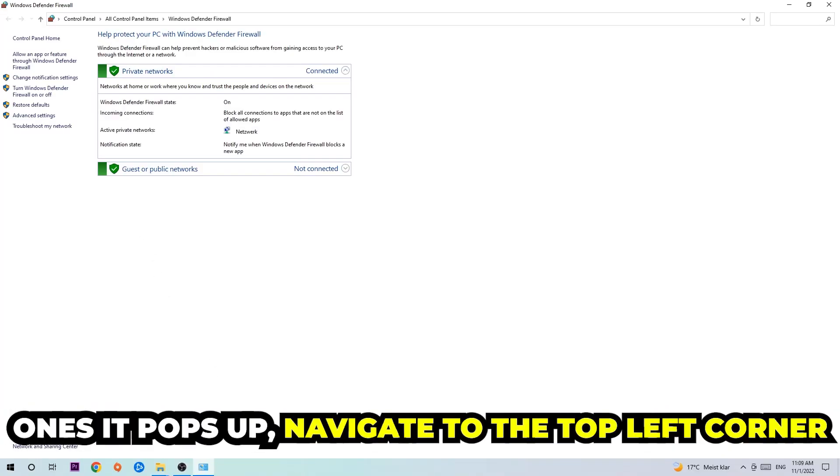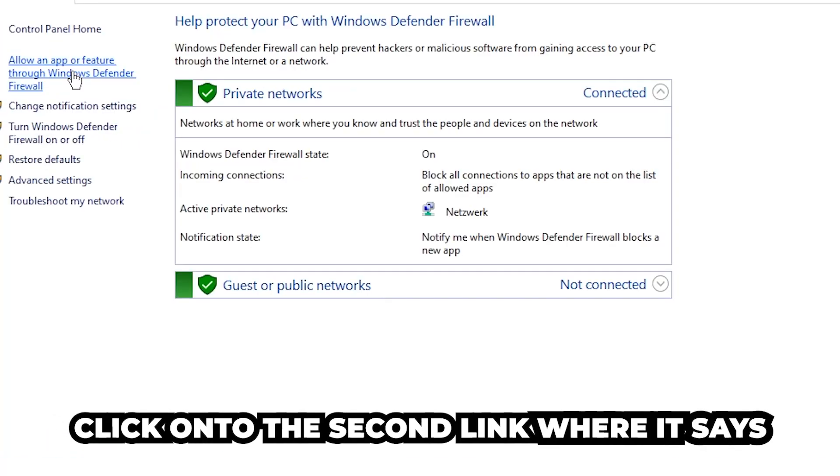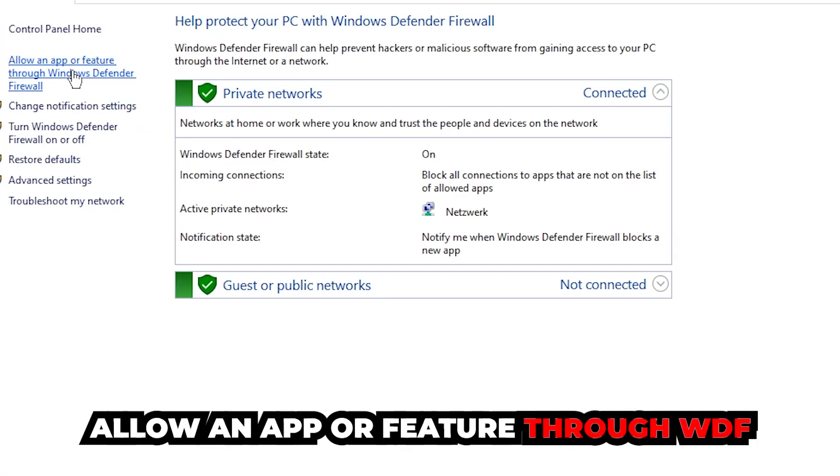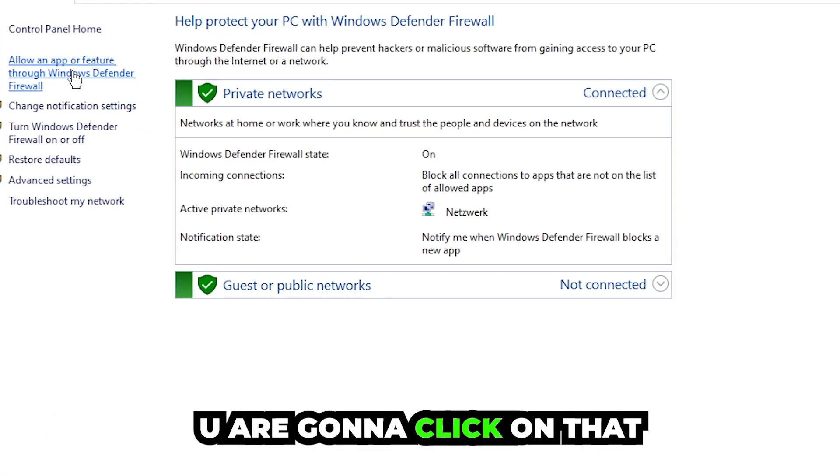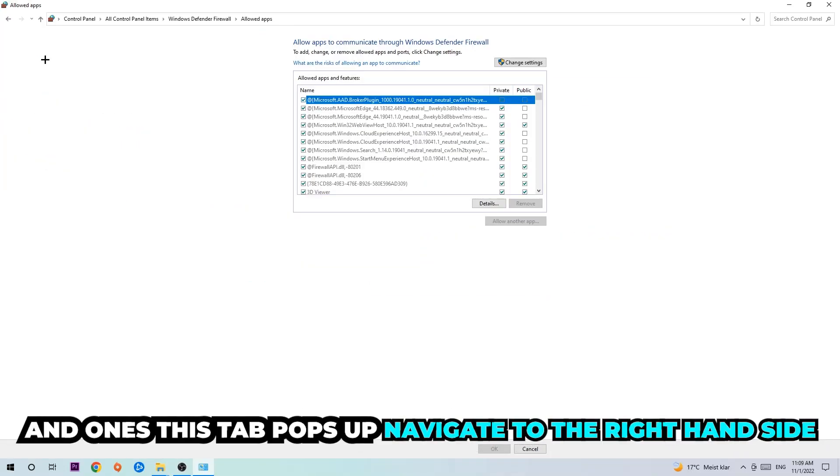Once it pops up, navigate to the top left corner and click on the second link where it says 'Allow an app or feature through Windows Defender Firewall.' Click on that, and once this tab pops up, navigate to the right-hand side.